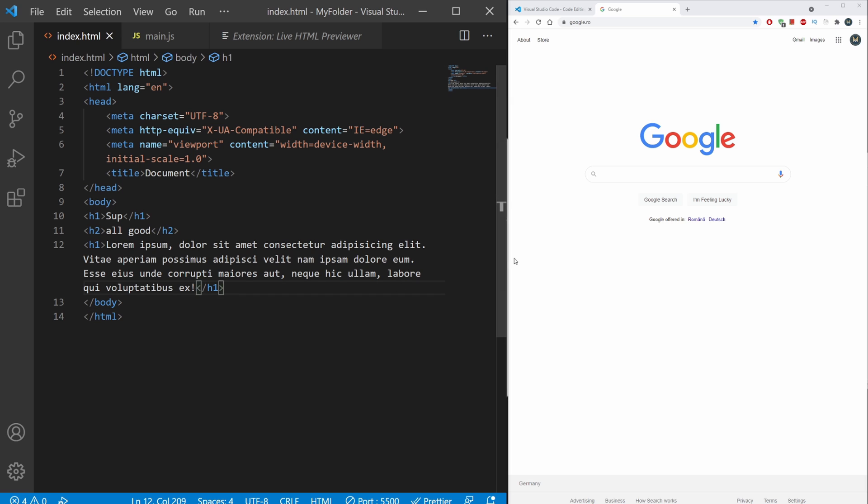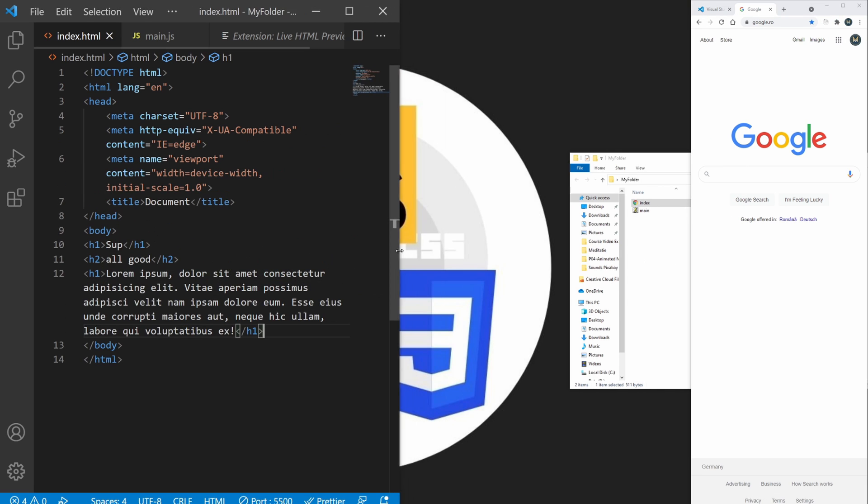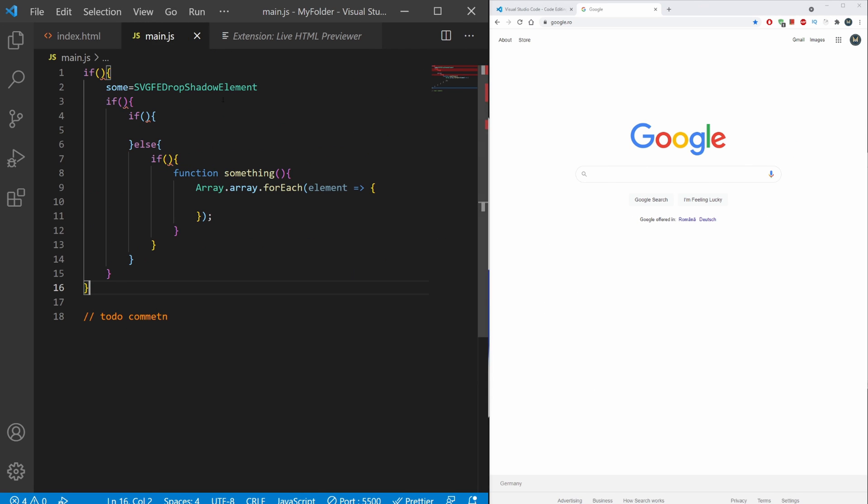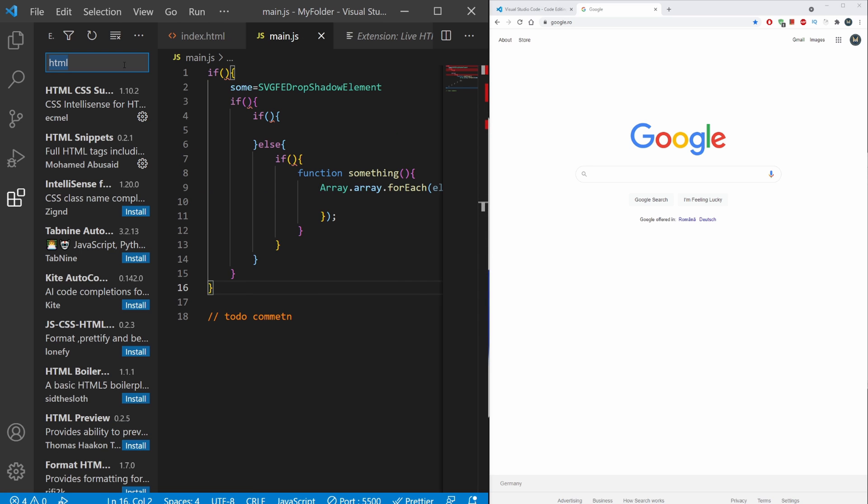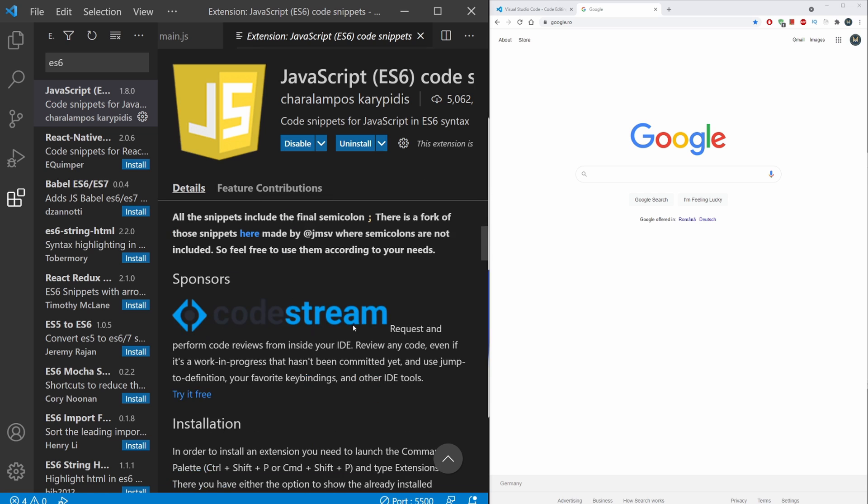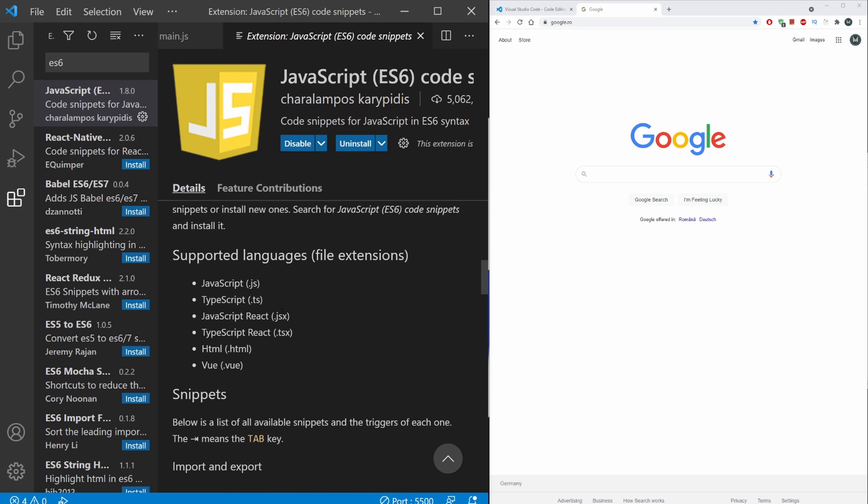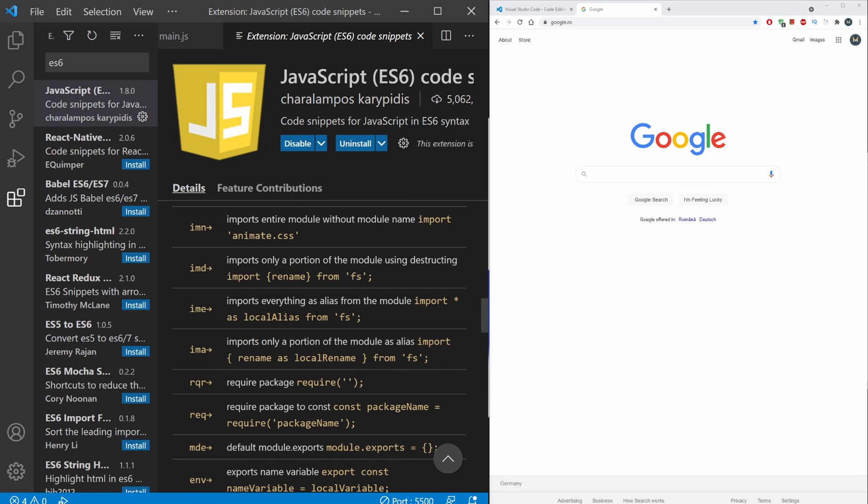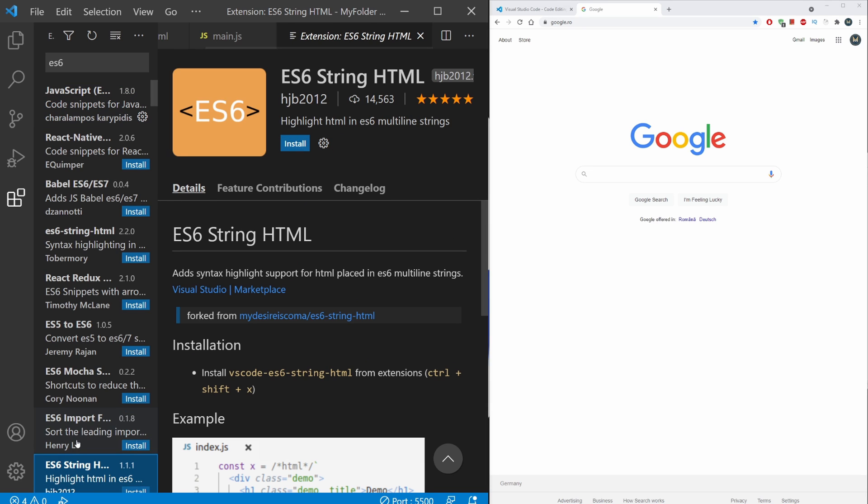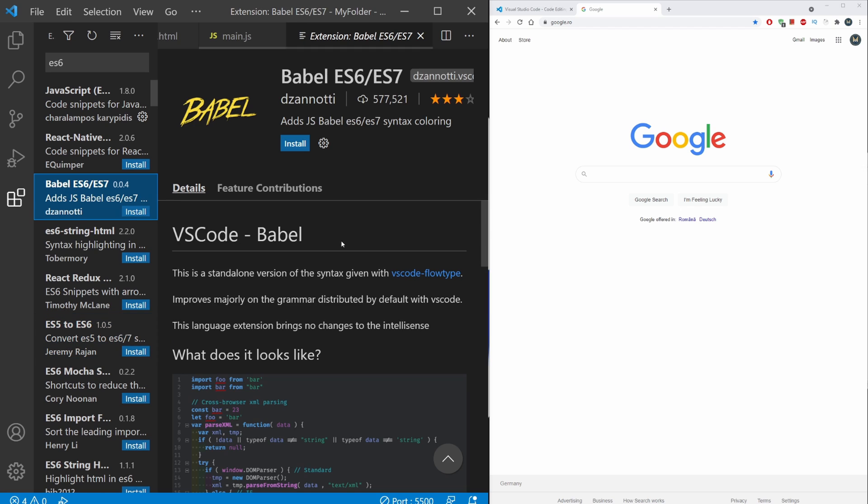For JavaScript, a pretty useful extension is the JavaScript ES6 Snippets Code Extensions. This will give you all the code extensions for ES6. Install this and you should be good to go. This being said, hope you enjoyed this video and see you next time. Bye bye.